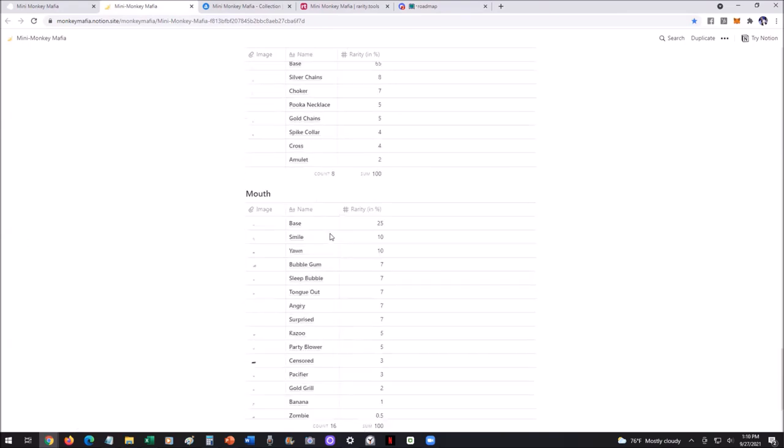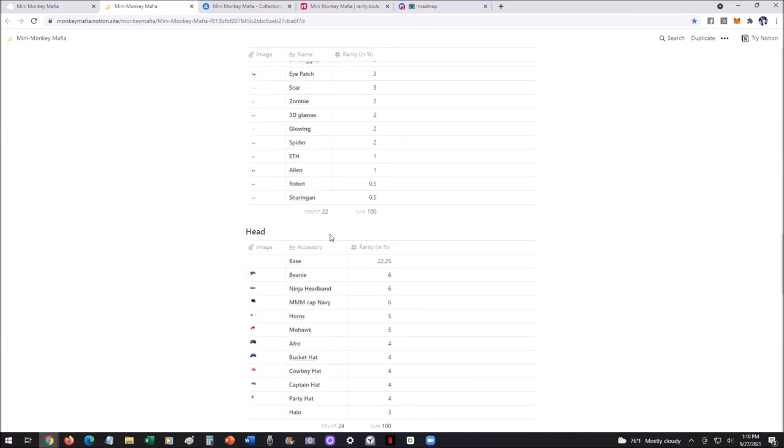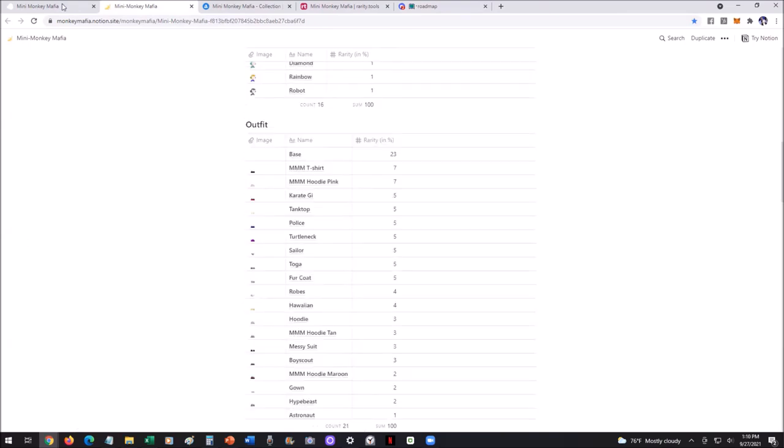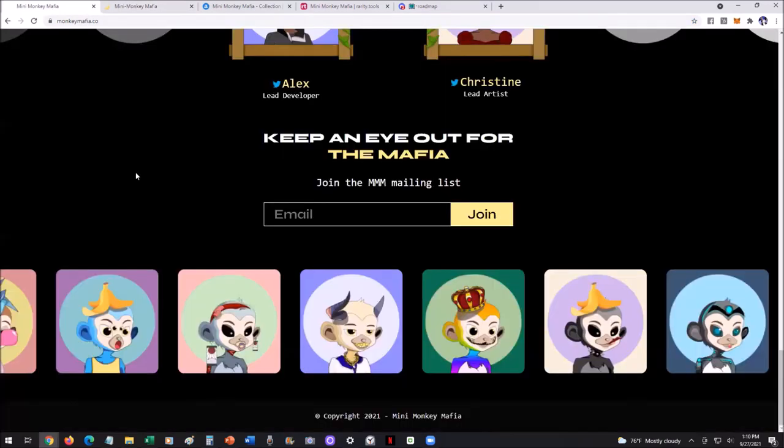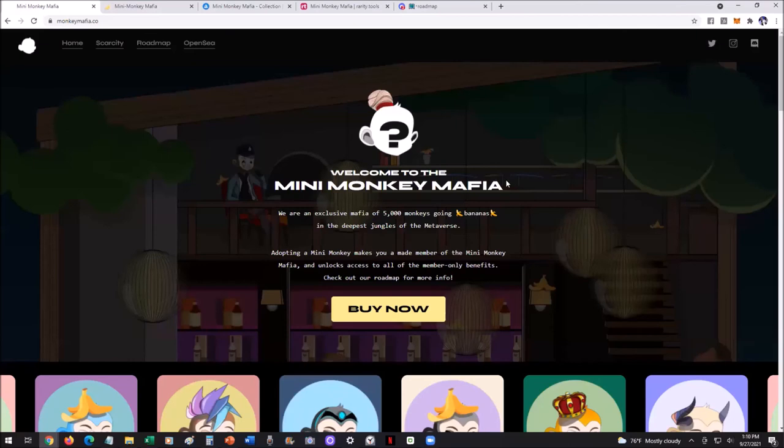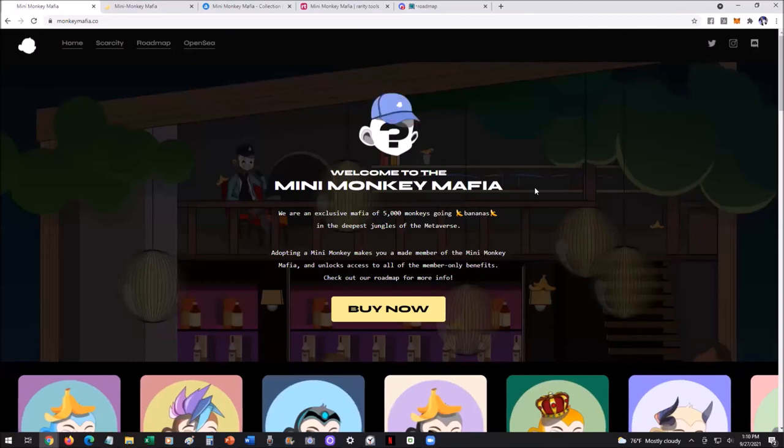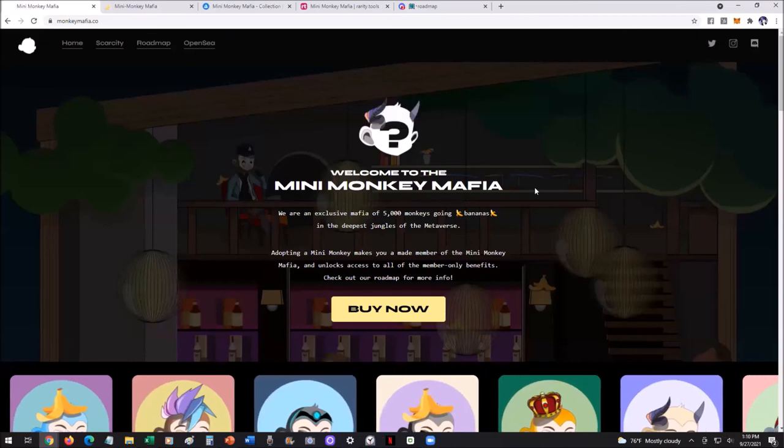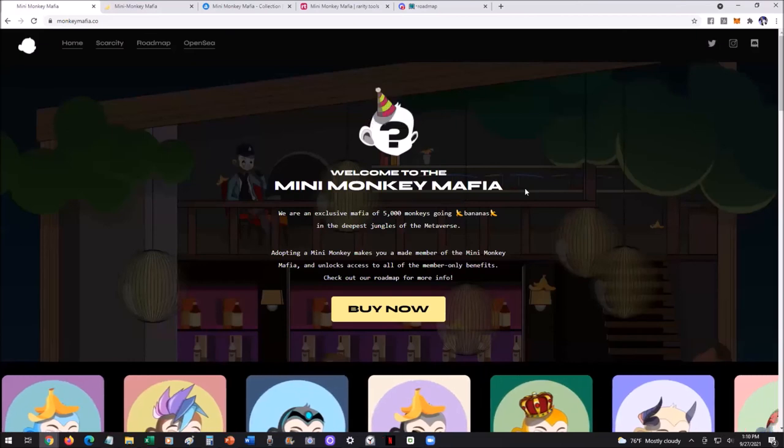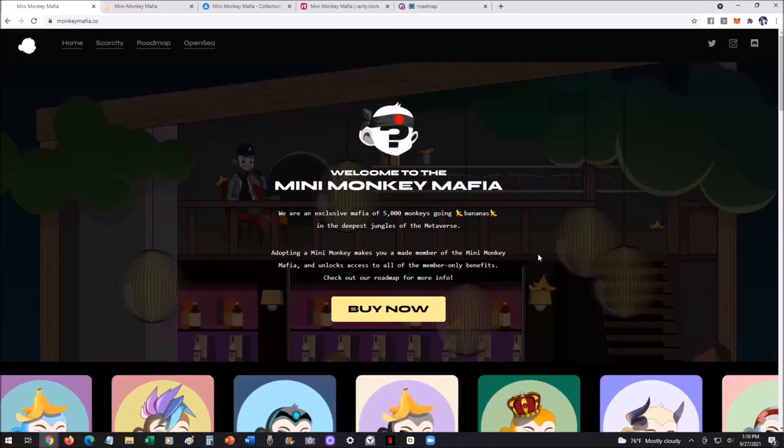So really, really interesting. I think you guys will like the project. Let me know what you thought. Have you heard of Mini Monkey Mafia yet? Do you have any mini monkeys yet? And let's see where this goes. We'll see you guys in the next video. Take care.